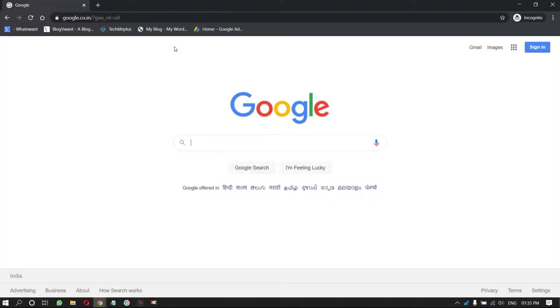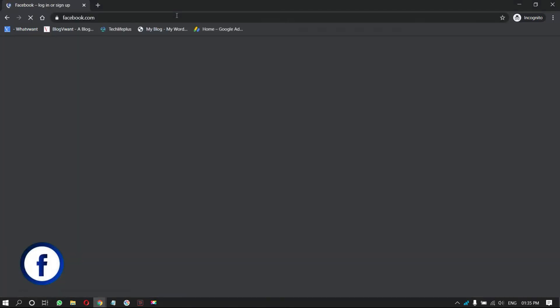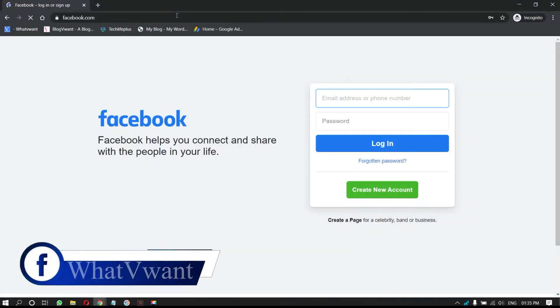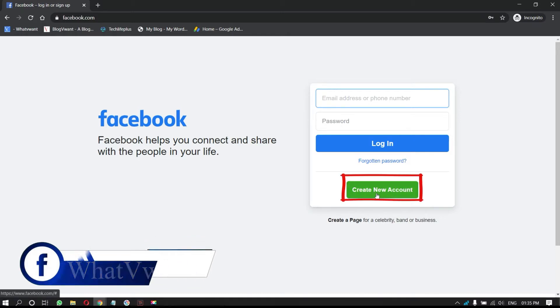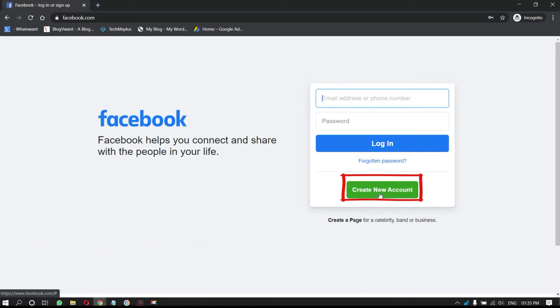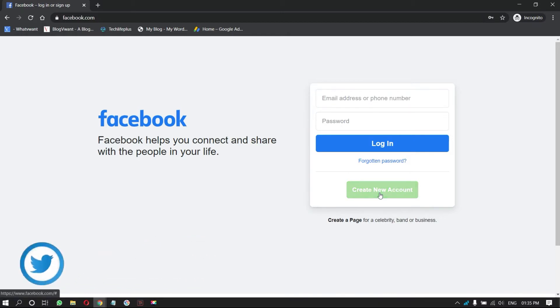Open any browser. Go to Facebook.com. You can see the login page. There, you will find create a new account option. Click on it to sign up.